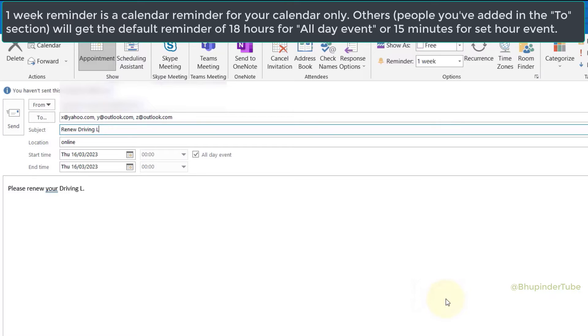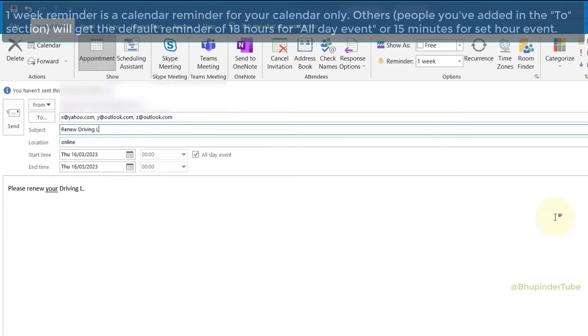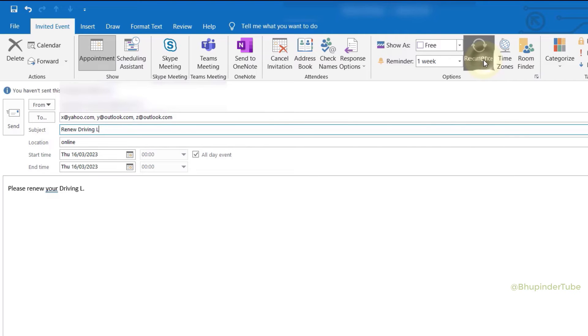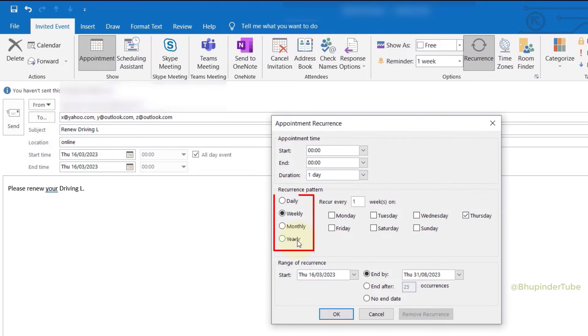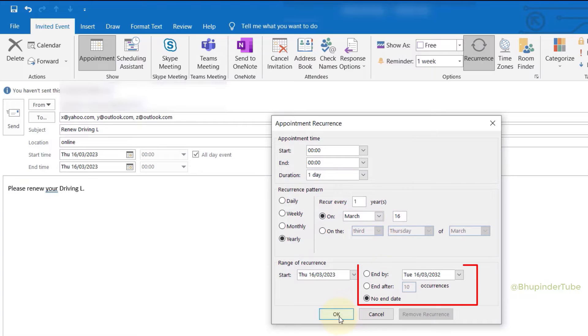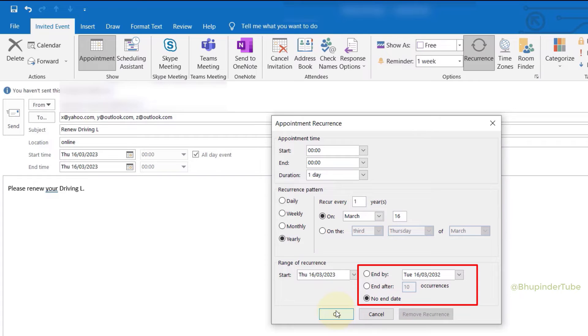You could also select recurrence and select yearly, on which date, and whether you want this recurrence to finish. In this way, every year the same reminder to renew driving license would be sent to the same people.